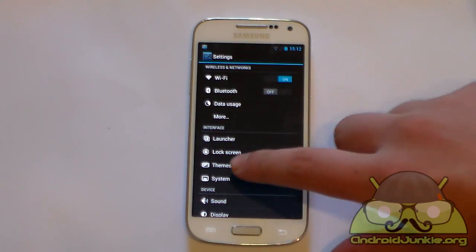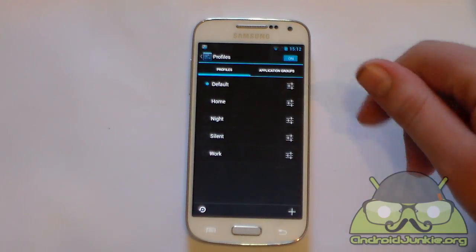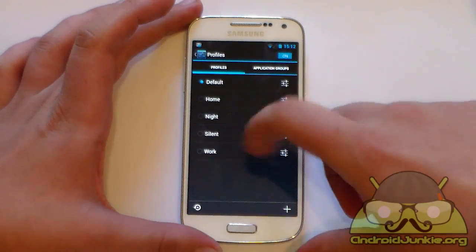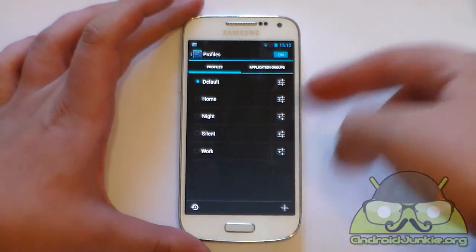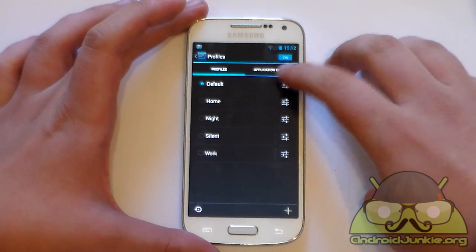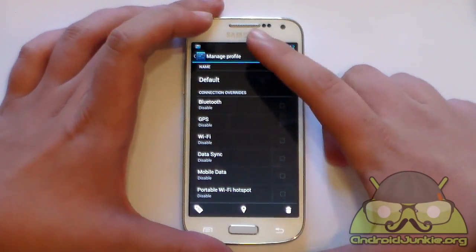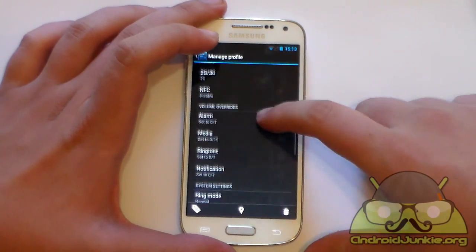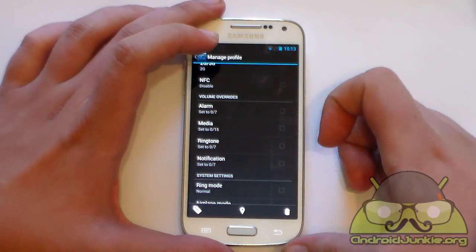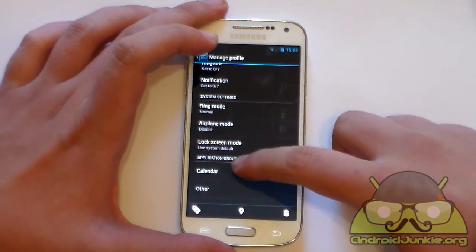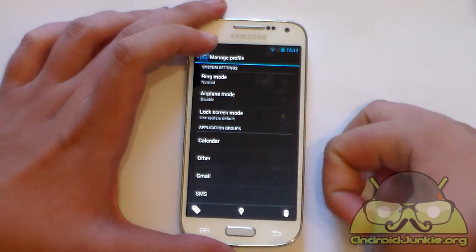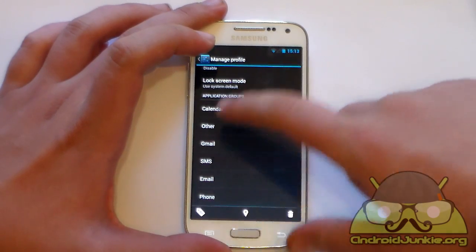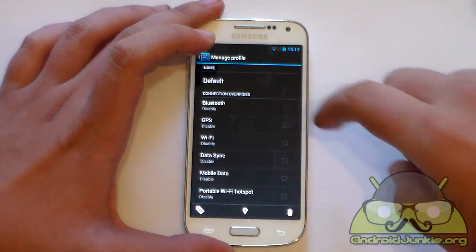Next we have Profiles — presets for overall phone settings. Go to Settings and scroll down to the Personal tab to find Profiles. For example, you can set a profile for night, home, or work. Within a profile you can set the name, which connections to enable or disable, Bluetooth on or off, custom volumes for ringtone, media, and notification sounds, ring mode, airplane mode, and the lock screen mode — for example, switching to a pattern lock at work.